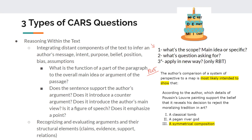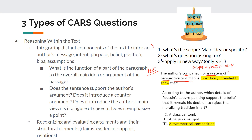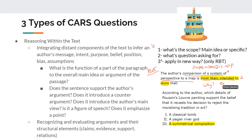Here, the question reads: 'The author's comparison of a system of perspective to a map is most likely intended to show that...' What's the scope? Is it specific or main idea? It looks more specific because we're talking about how the author compared a system of perspective to a map. So we need to figure out what paragraph that's in, using your highlights or summaries, and whether it's in the top, middle, or bottom of the passage. What is the question asking for? — what is that comparison most likely intended to show? Why did the author use it — to build their argument, address a counter-argument, or elaborate on something previously mentioned?